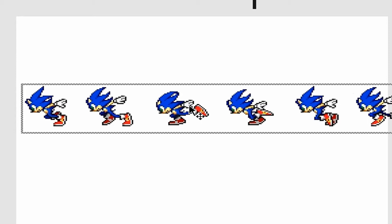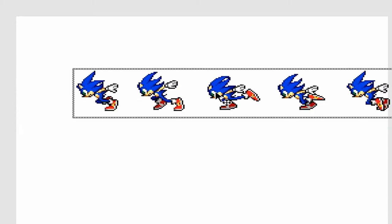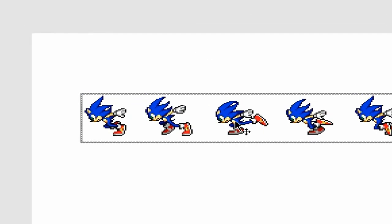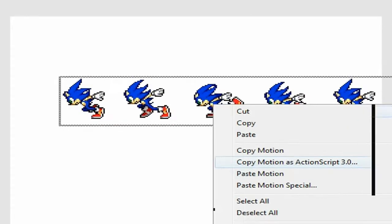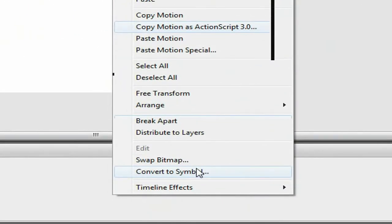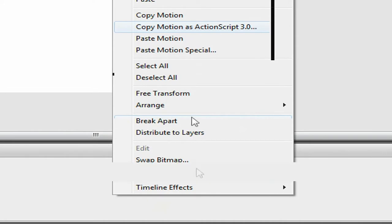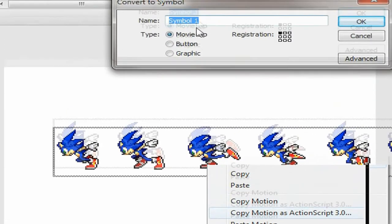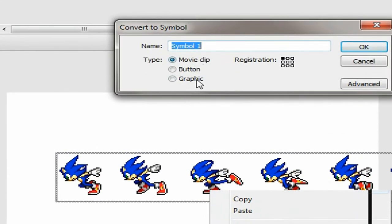Now that he's this big, we're going to convert this to a symbol. There's something I didn't tell you in the last tutorial: there's a difference between graphic and movie clip.